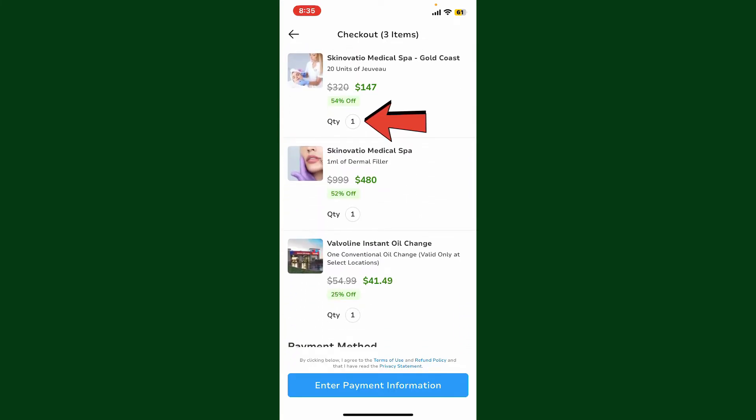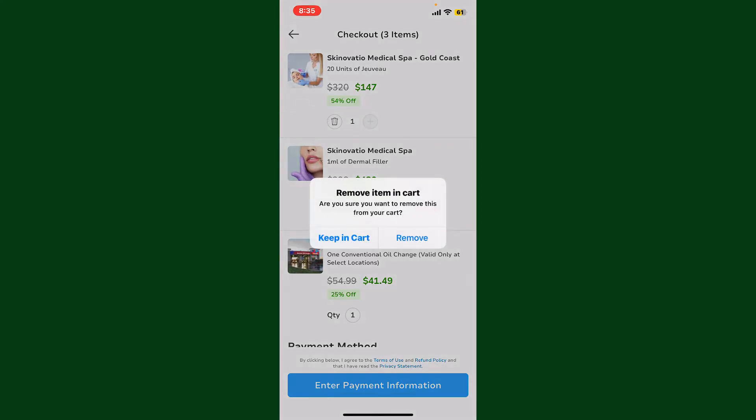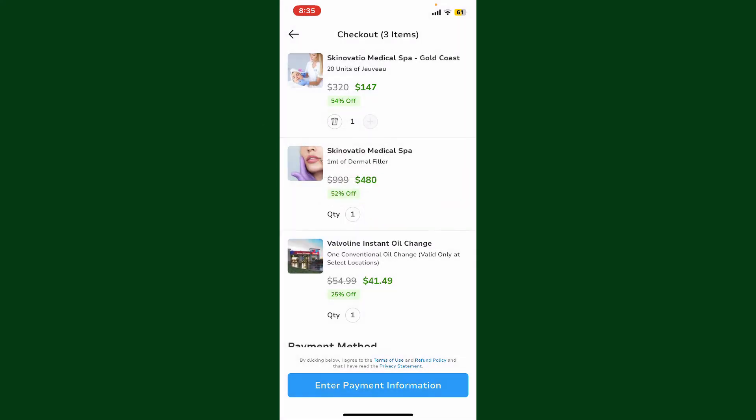You'll be able to see this trash can icon. Simply tap on the trash can and then click on remove in the pop-up to remove the item from your shopping cart.